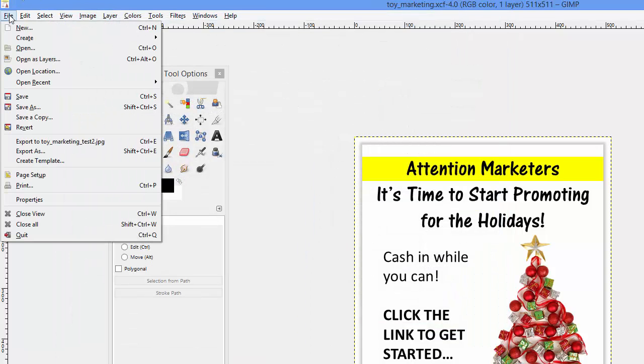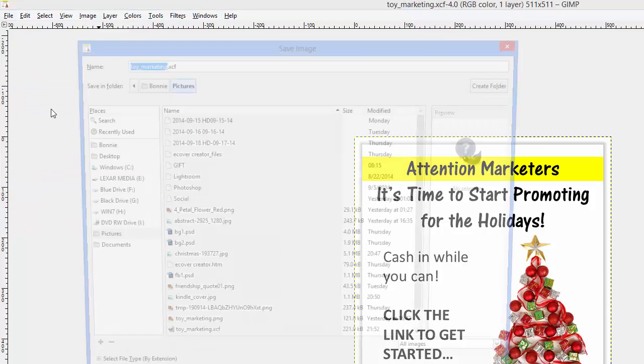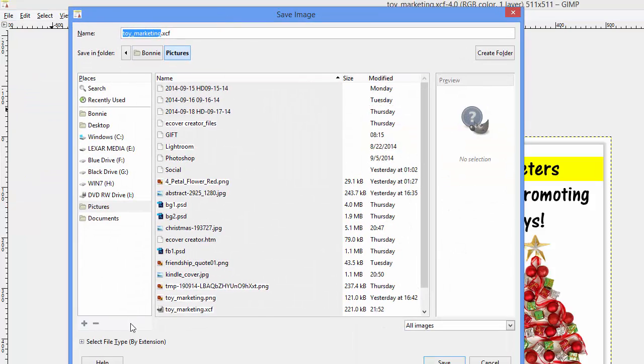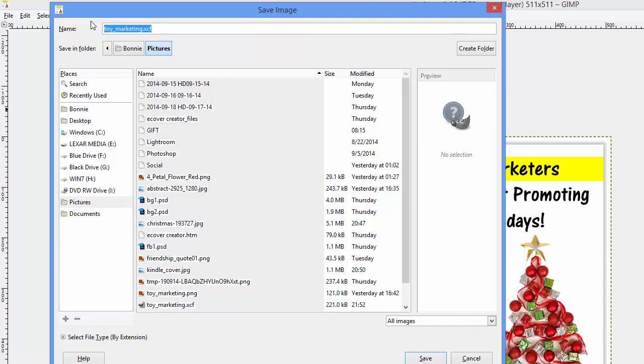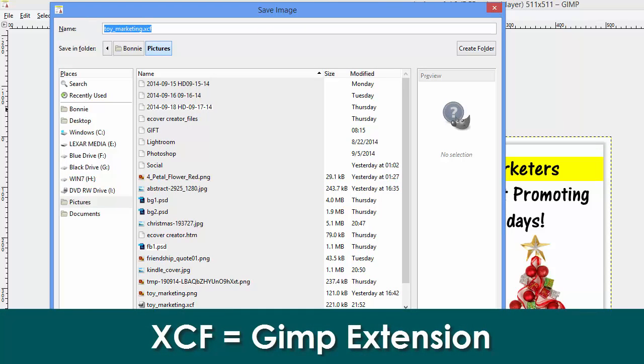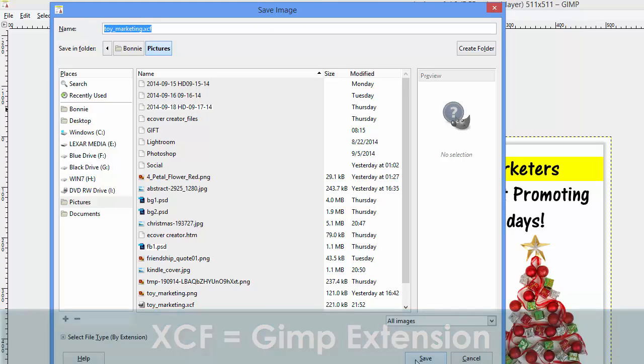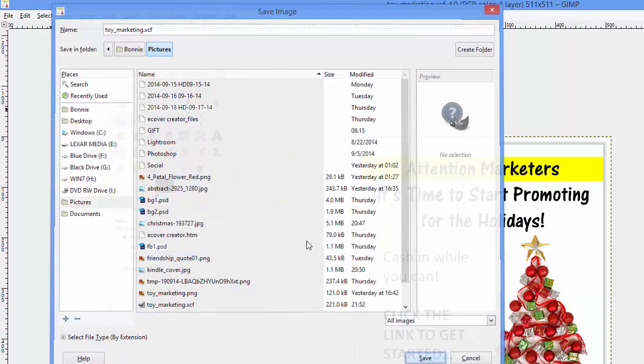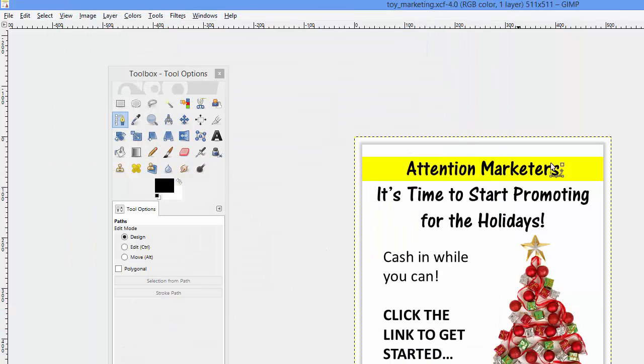And then if you want to save this file later on to use as a GIMP file you click the save as command and choose the extension for GIMP is XCF. And you can save that anywhere on your system and save it and go back and replace that anytime you want.